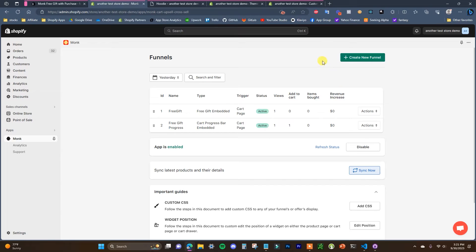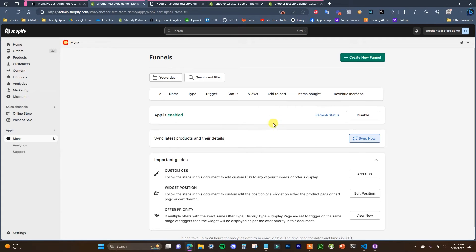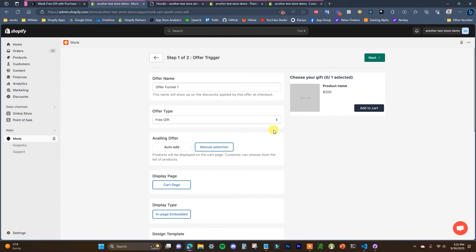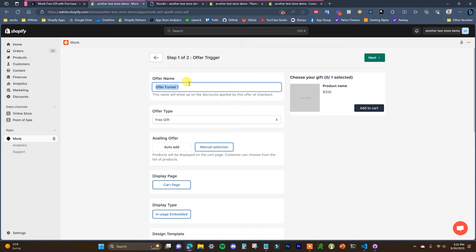Once set up, we just need to create funnels to set up these promotions. I've deleted both of the funnels I had before and I'm going to show you how to recreate them. Click on Create New Funnel — there are a bunch of different offer types. We're going to use two: Free Gift and the Cart Value Progress Bar. I'll create the Free Gift offer first. You can name this offer whatever you want, but keep in mind this name will show up on the discounts applied at checkout.